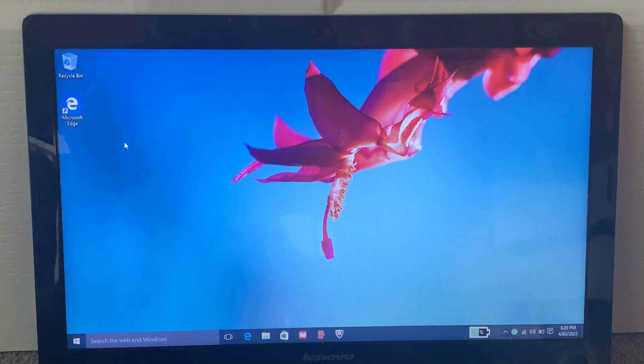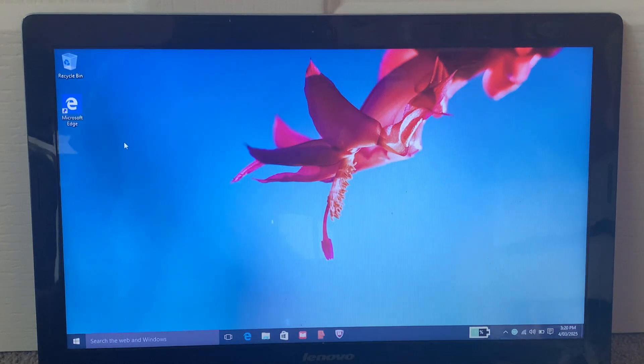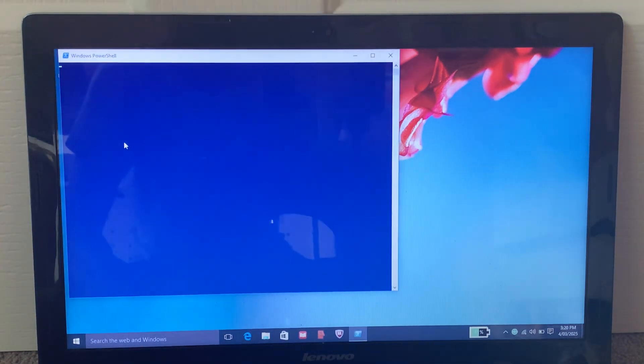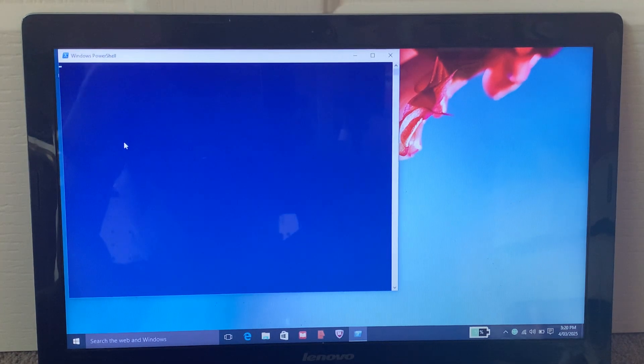There it is. Now you just have to wait for this to load, and once it comes up, then we'll begin.